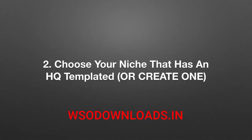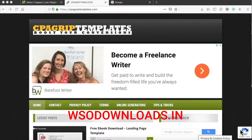Step two: choose your niche that has an HQ template, or create one. It is time to choose the niche and also choose an HQ template. We're going to be working with cpagriptemplates.com, which gives us HQ templates proven to make six and seven figures.